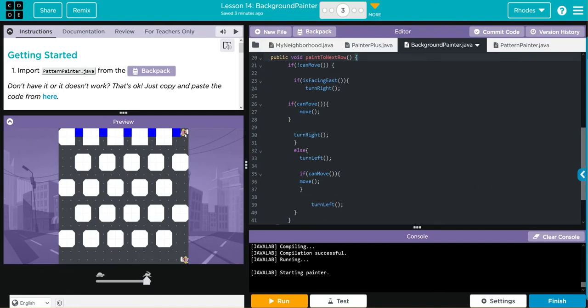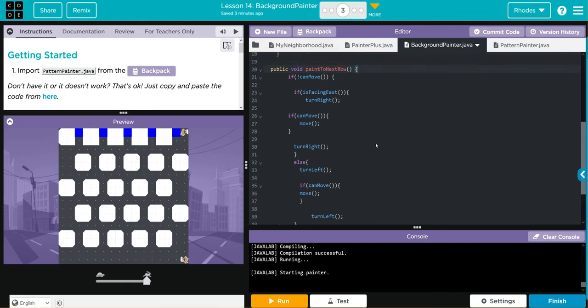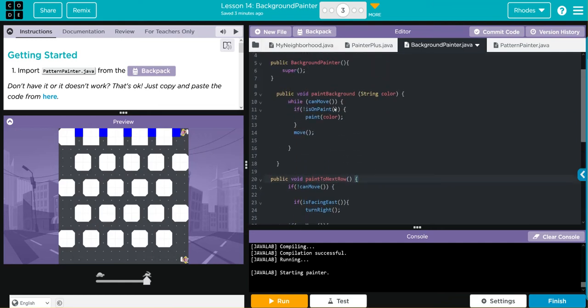It stopped there, I wonder why. Well kids, we wrote this beautiful code, we haven't actually called it yet.